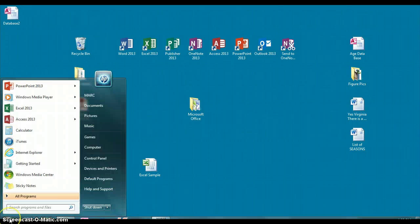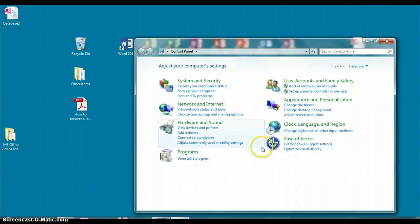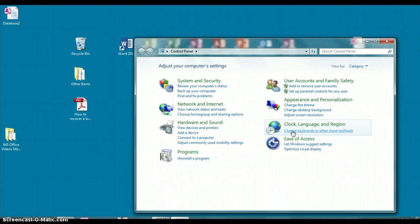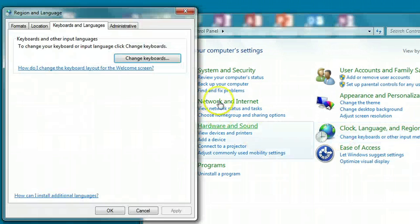First, go to your Start button and then your Control Panel. Under the Clock Language and Region tab, click Change Keyboards or Other Input Methods.